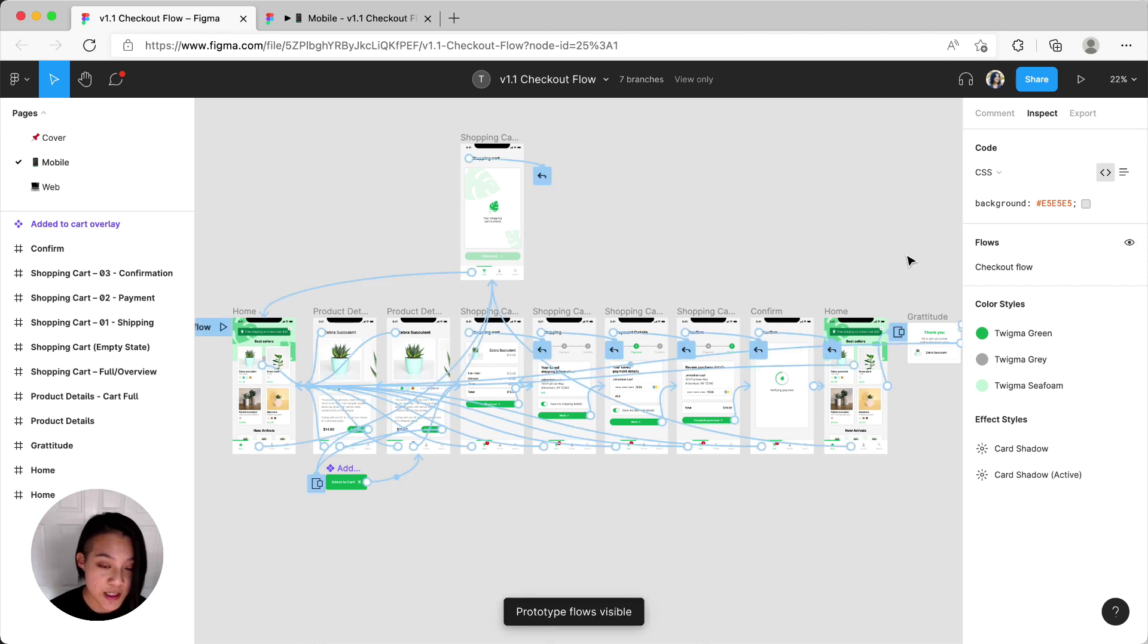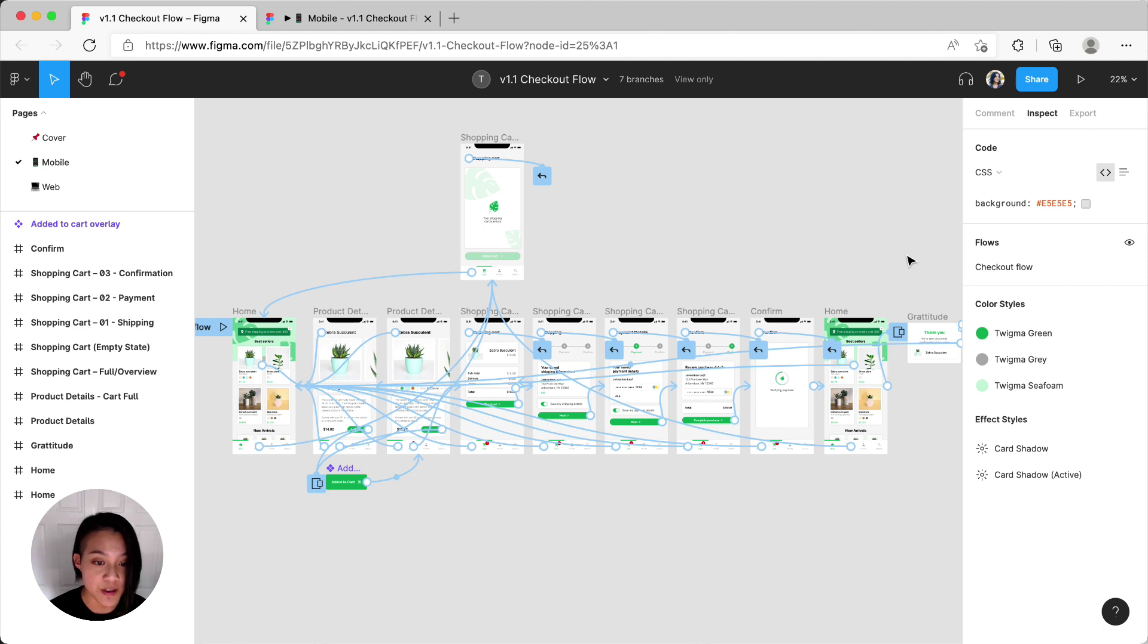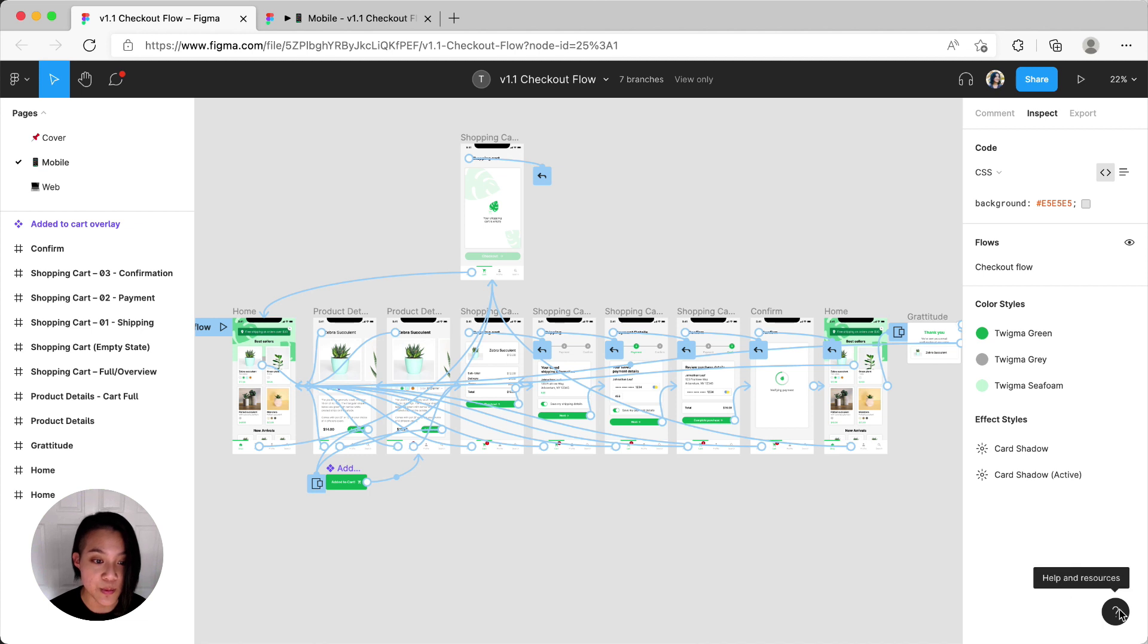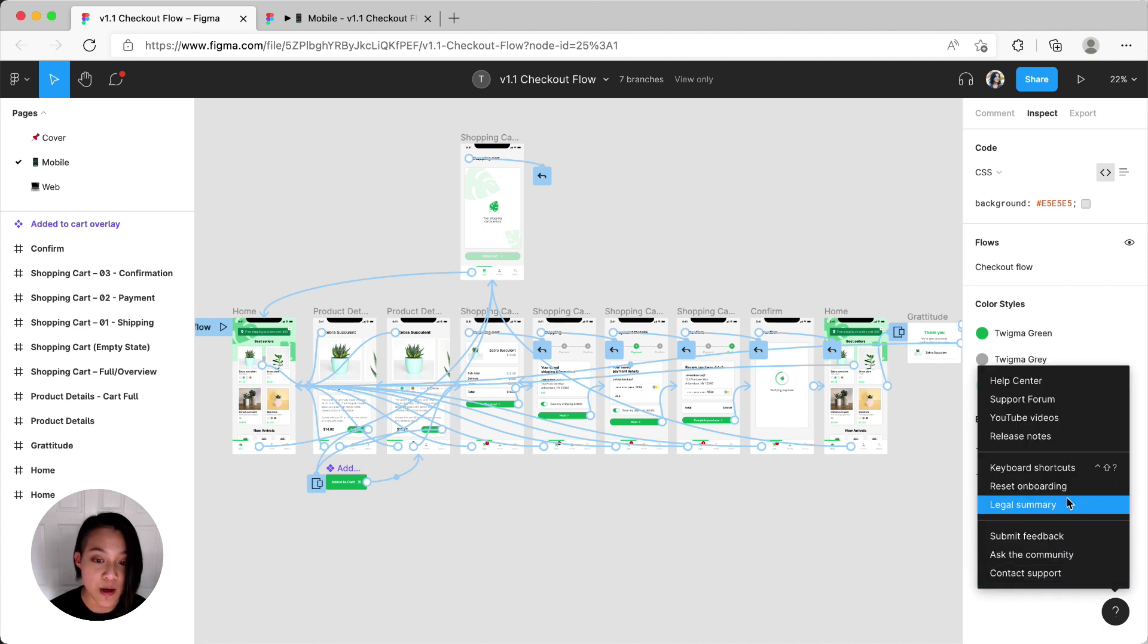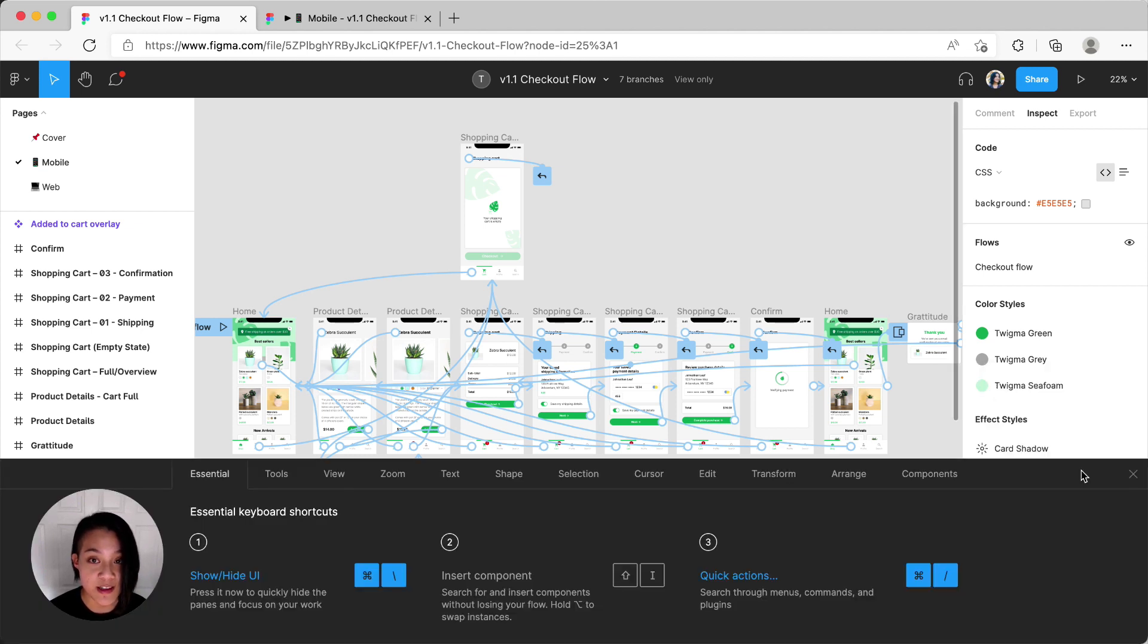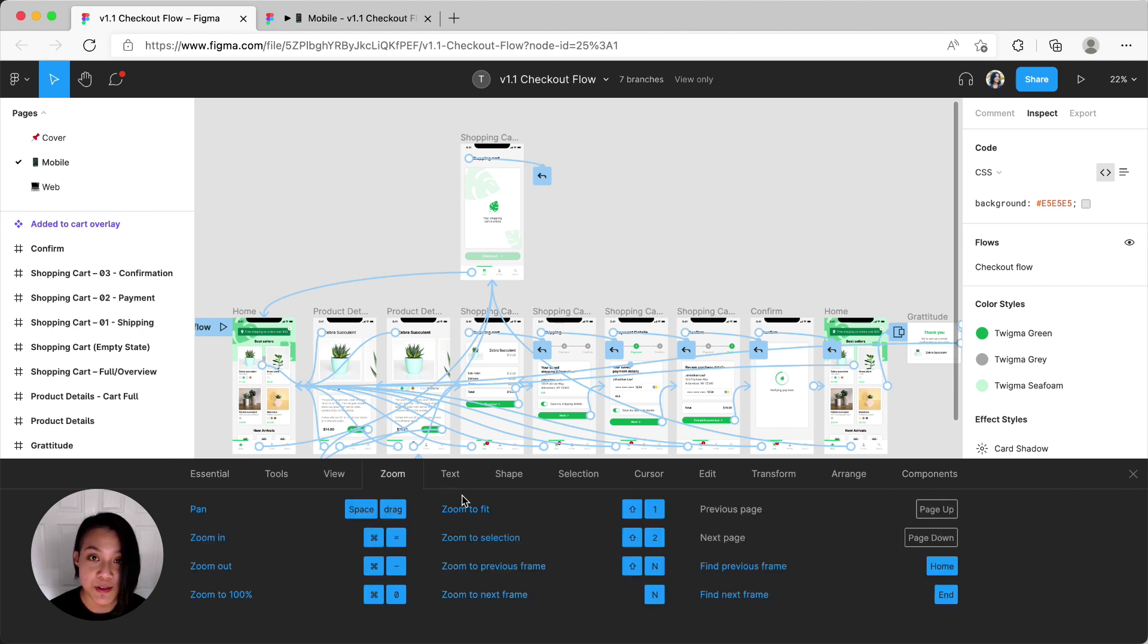Aside from the prototype and N shortcuts, all of these will also work in FigJam. If you ever want to review any of these shortcuts, you can always access the shortcuts panel by clicking this question mark icon at the bottom right and going to keyboard shortcuts, or by using the shortcut Control Shift question mark. Hope this helps. See you next time.